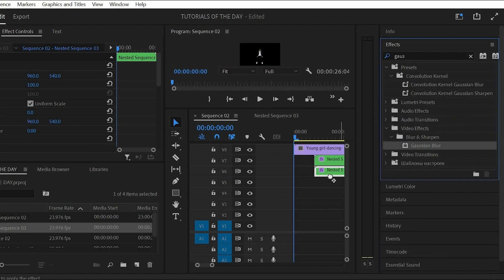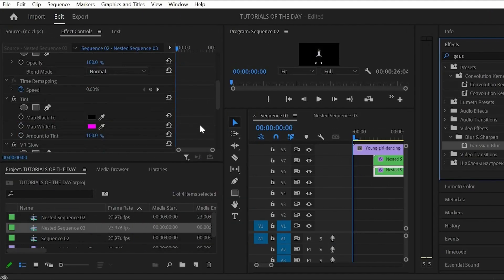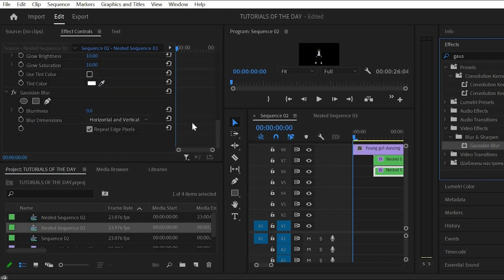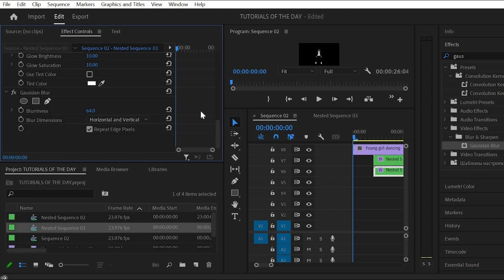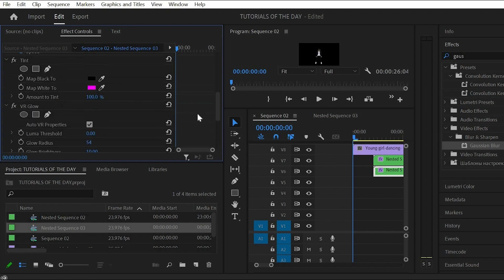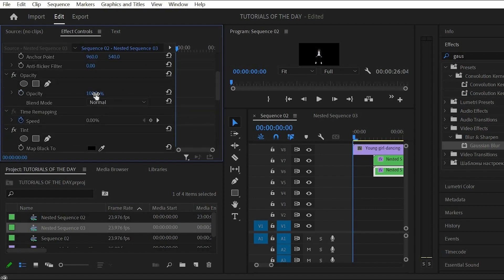Then I added a Gaussian blur to that new duplicate and blurred it a whole bunch. Also decrease the opacity to around 30 or 40.